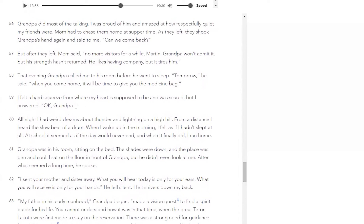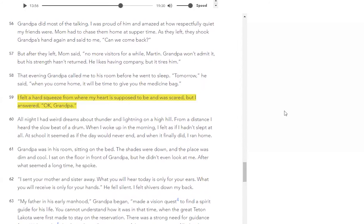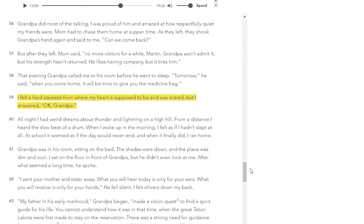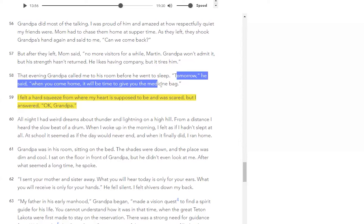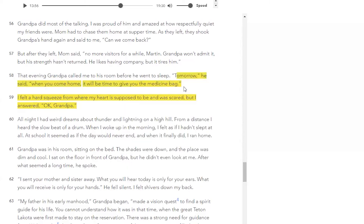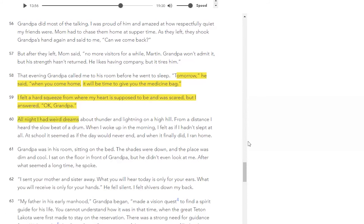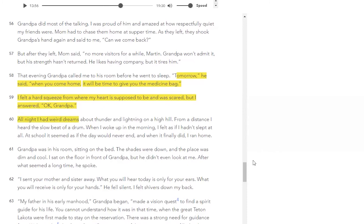We're on paragraph 60. I want to stop and in the interest of time, just point out paragraph 59. He says, 'I felt a hard squeeze from where my heart is supposed to be.' He's feeling nervous because his grandpa told him tomorrow is when it will come time to give him the medicine bag — which means the medicine bag is only passed on before someone dies. So if he's ready to pass it on, grandpa is telling him he's feeling close to death. He feels this tug in his heart. He's nervous, afraid, scared. And in paragraph 60, he's had weird dreams all night, and school is going to feel incredibly long to him because he's dreading both losing his grandfather and having to take up this family heirloom.